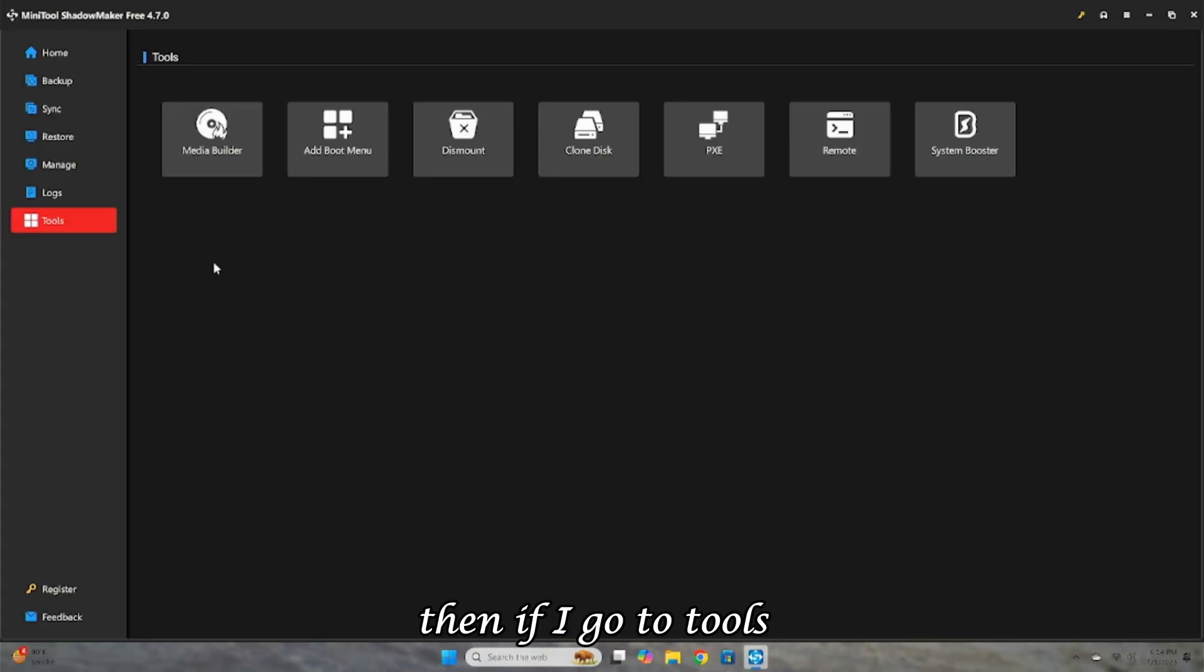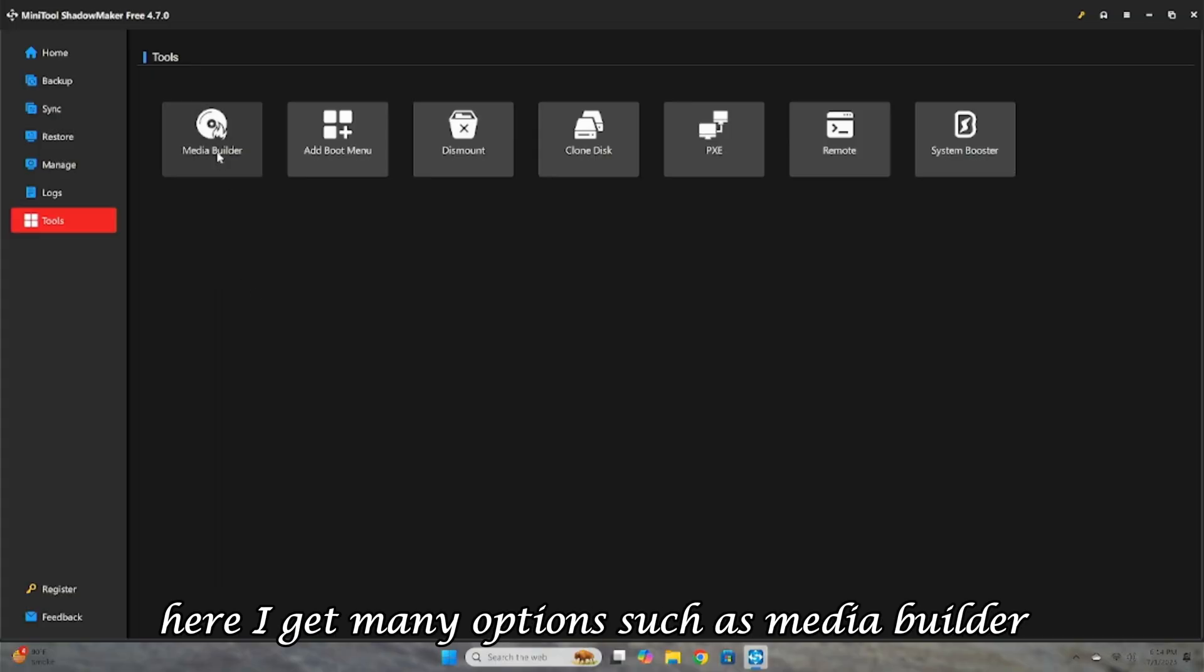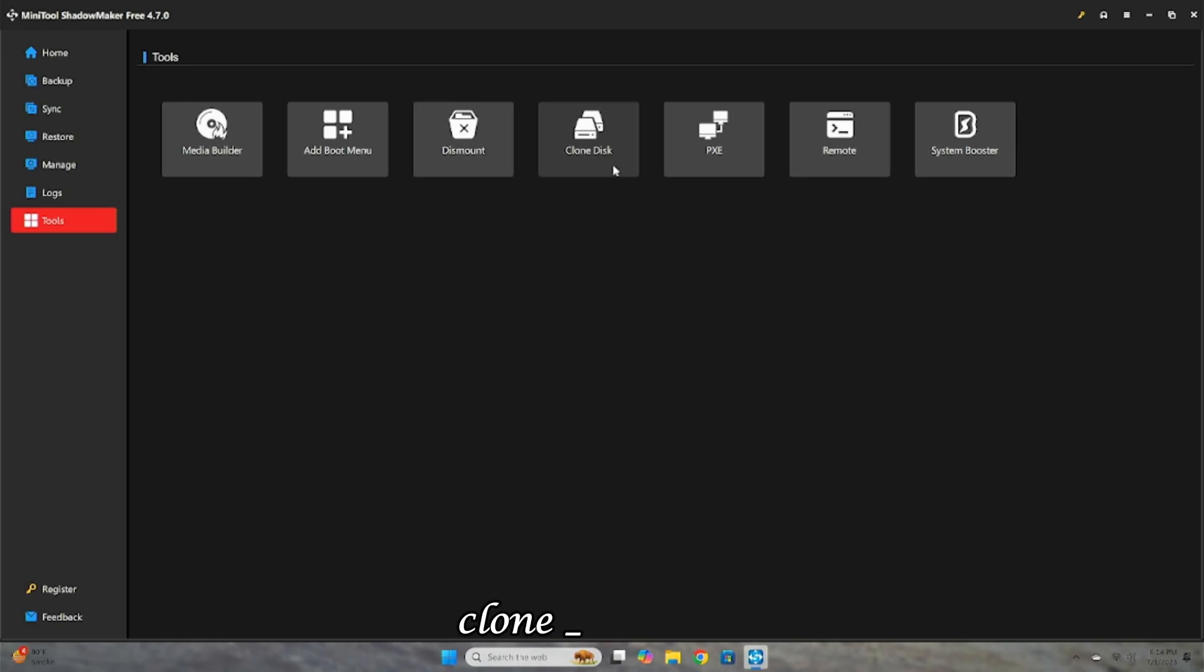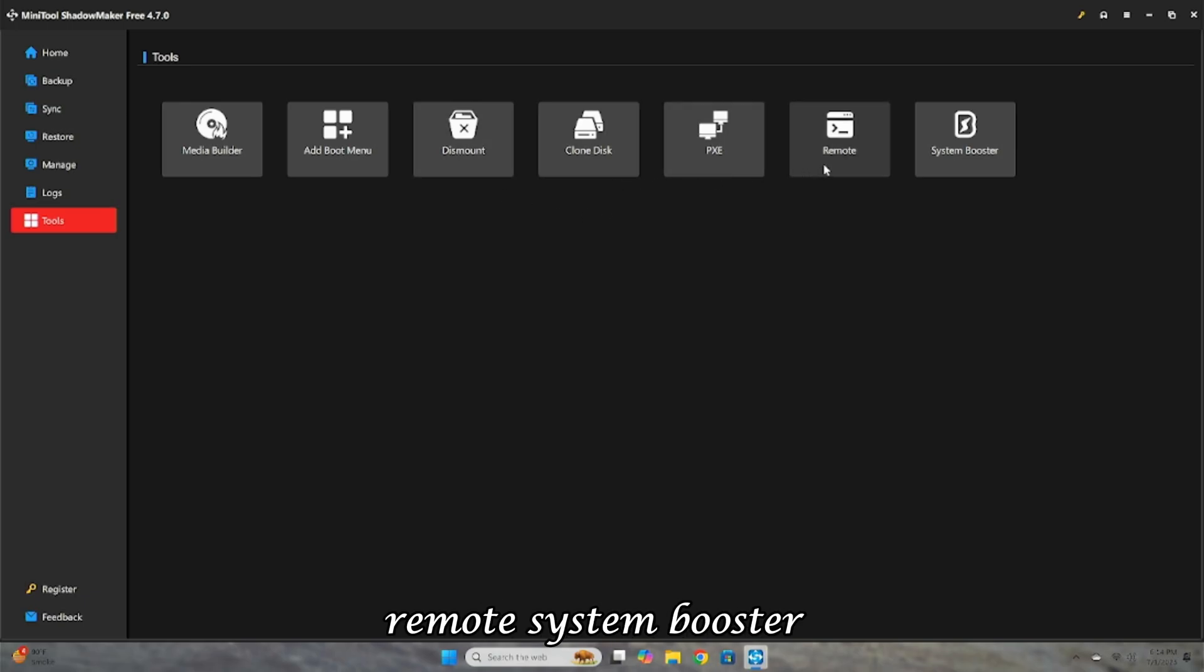Then if I go to Tools, here I get many options, such as Media Builder, Add Boot Menu, Dismount, Clone Disk, PXE, Remote, System Booster.